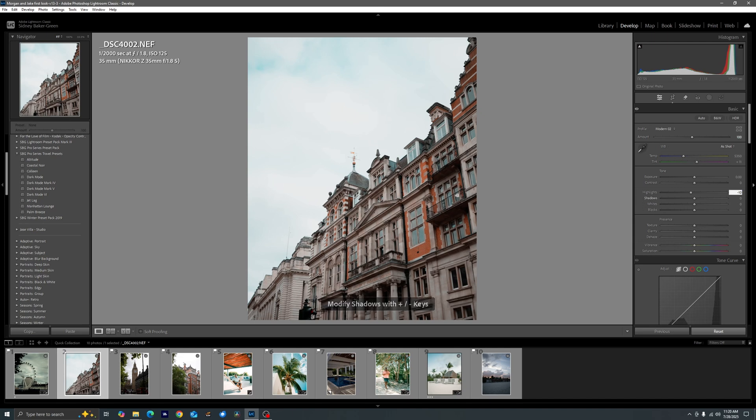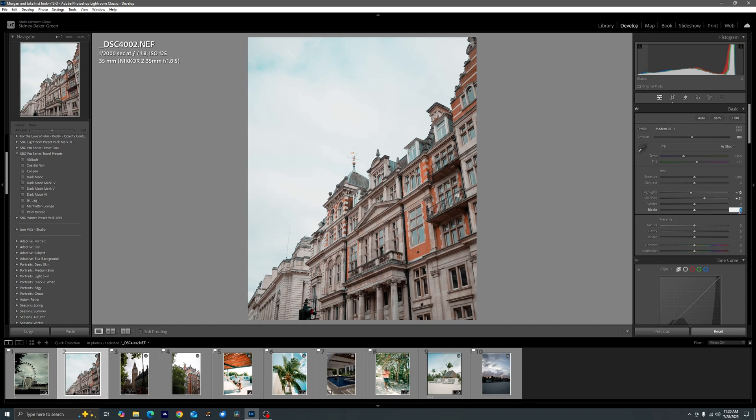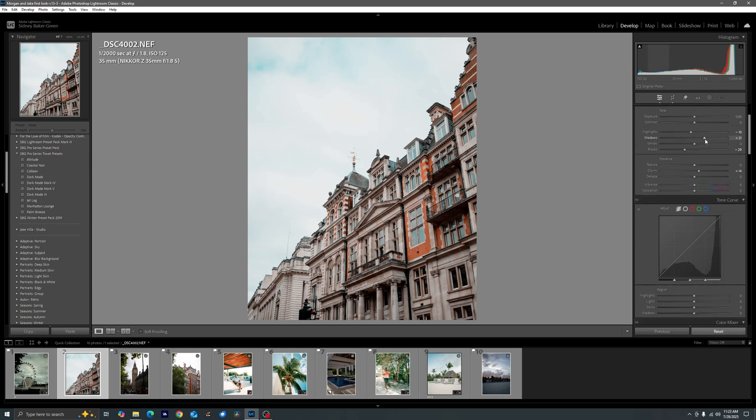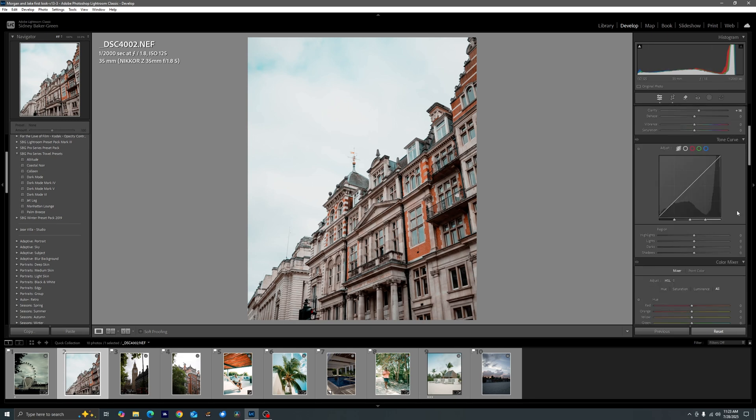The preset values off the back, I leave the exposure and contrast alone so I can adjust those later. We go ahead and bring in minus 10 for the highlights, our shadows are going to be plus 31, we leave our whites alone, I go ahead and bring my blacks down to minus 29, and then with the clarity I do go ahead and bump that up to plus 14.